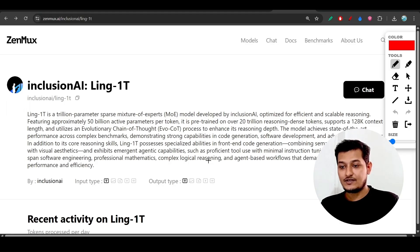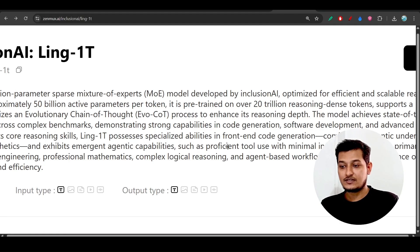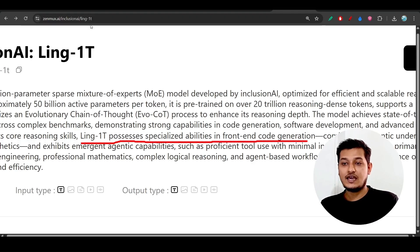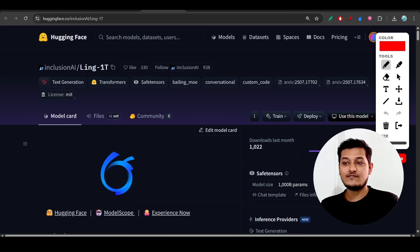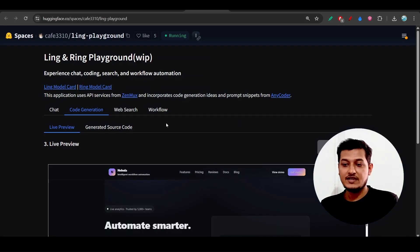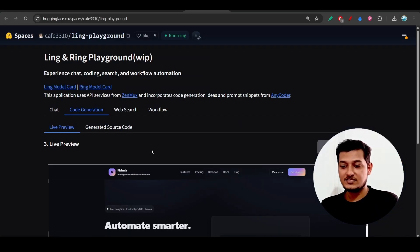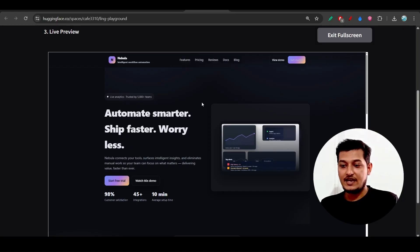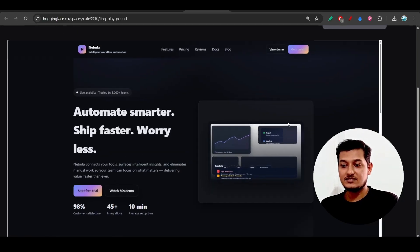Here you see that Ling-1T produces specialized abilities in front-end code generation. I have tried this in their Hugging Face space, and I generated one SaaS website. Here you see this is the result, and it's actually amazing.